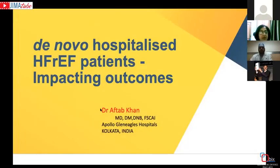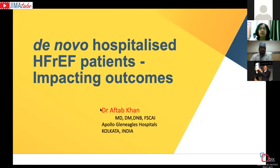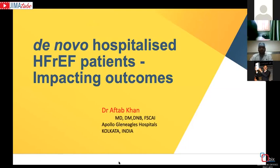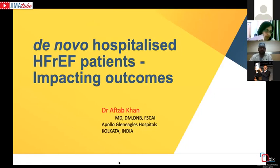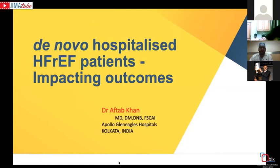My talk today is about de novo hospitalized patients with heart failure, and I'm going to restrict my talk to heart failure with reduced ejection fraction. This is possibly a much simpler talk — as cardiologists, we like things to be simple. So what I'm going to talk about is a new entity known as de novo hospitalized patients, restricted to heart failure with reduced EF, not heart failure with preserved EF.